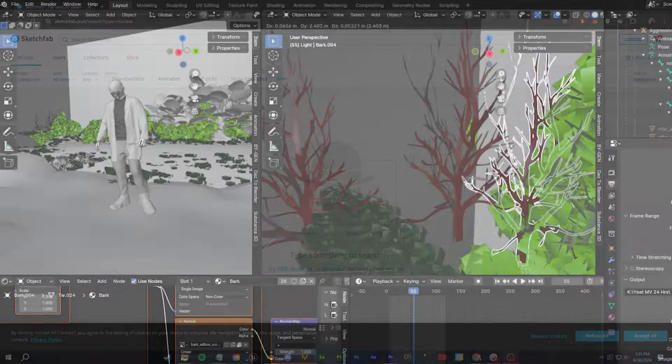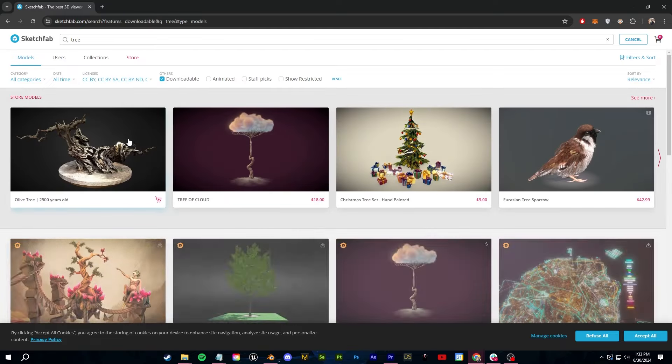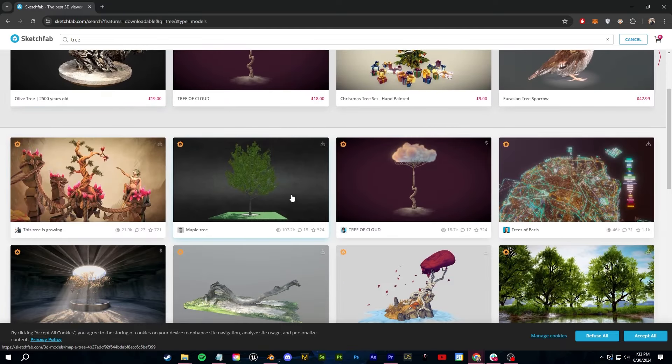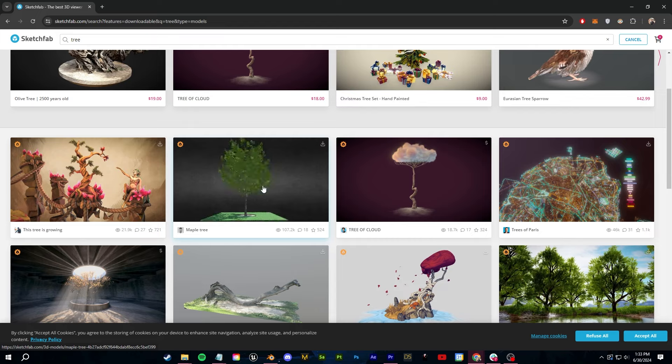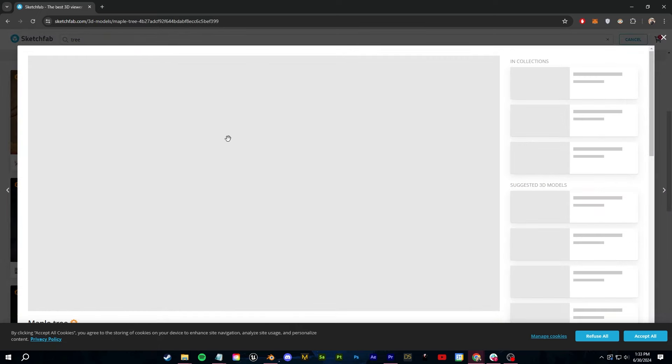...you can go into sites like Sketchfab or TurboSquid and download some 3D files and then import them into Blender to practice with. I'm going to do a mixture of both here. For my scene...